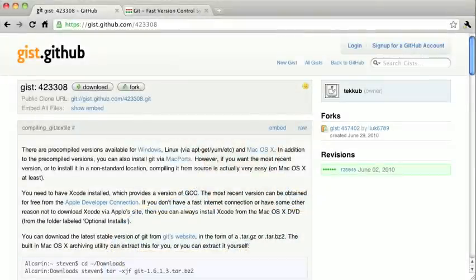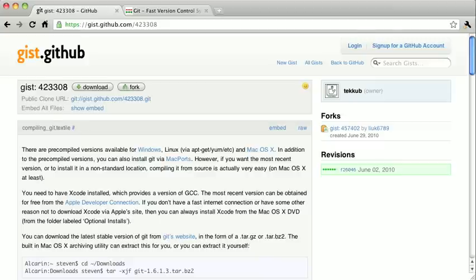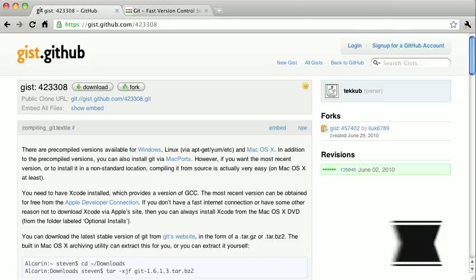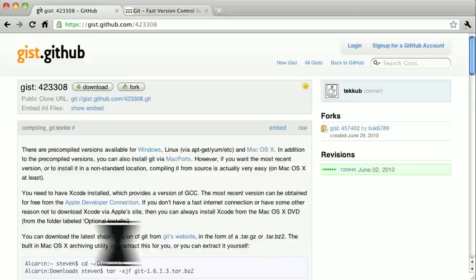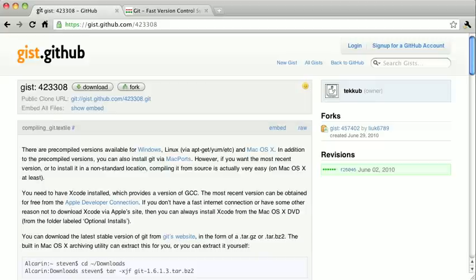There are a couple of different ways of installing Git. If you enjoy compiling software on your system, you can go ahead and install Git from source. For detailed instructions, visit https://gist.github.com/423308. If you've done this sort of thing before, you shouldn't find it too difficult. However, that's a little bit beyond the scope of this video.